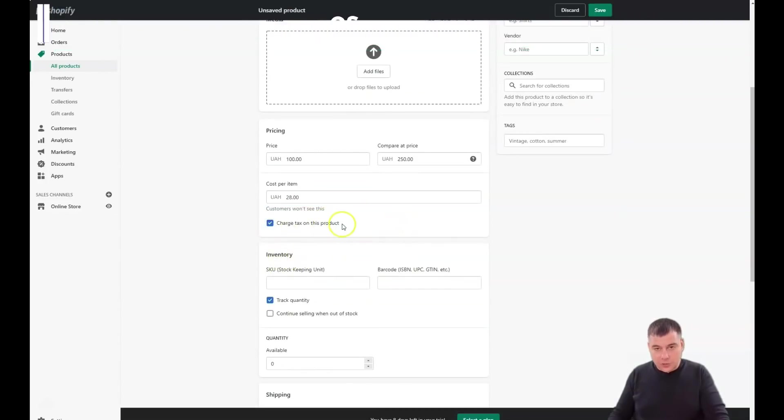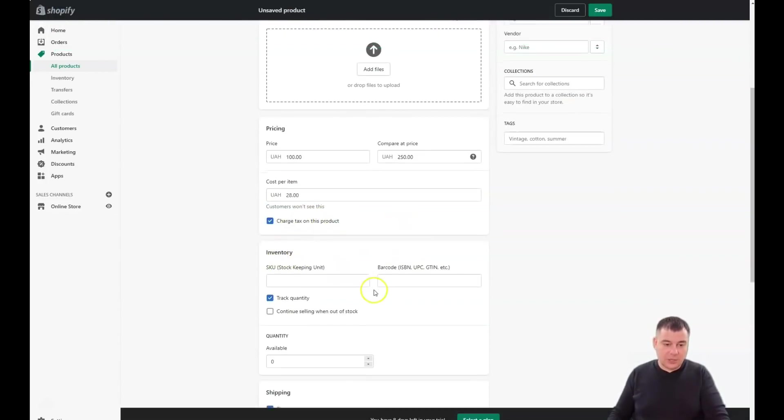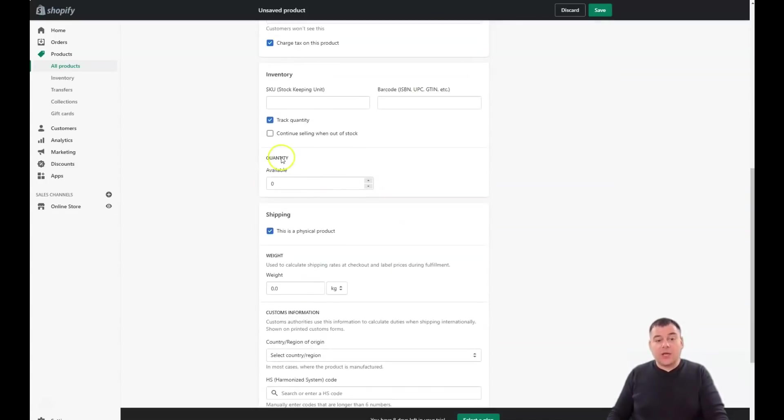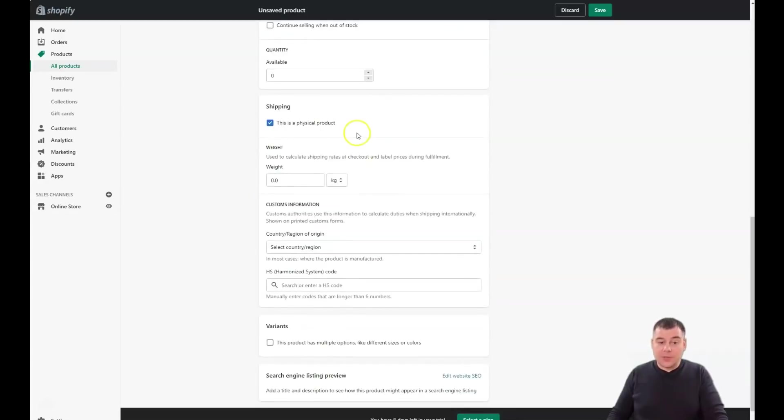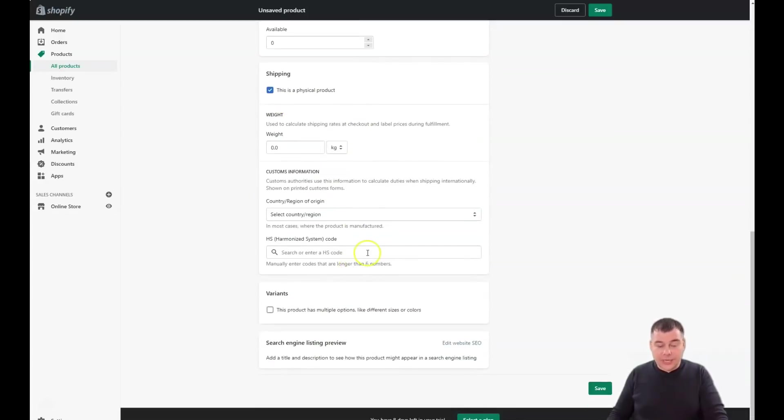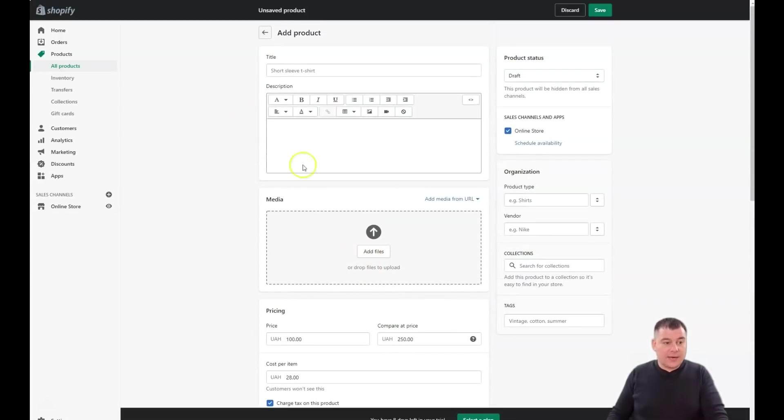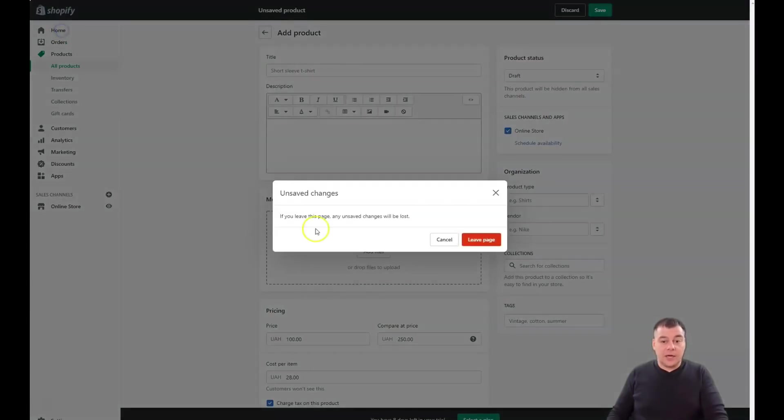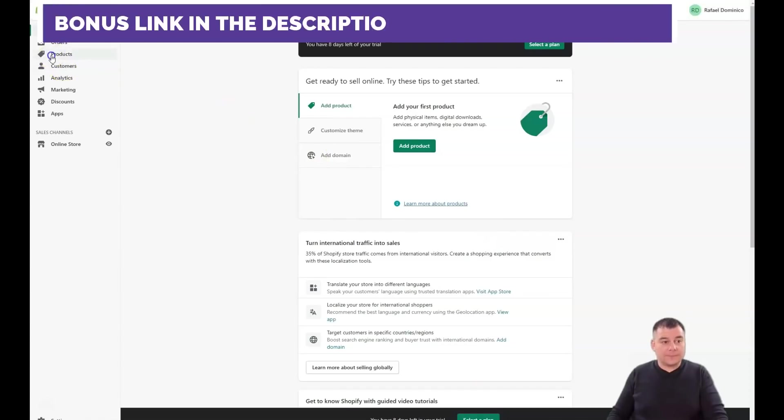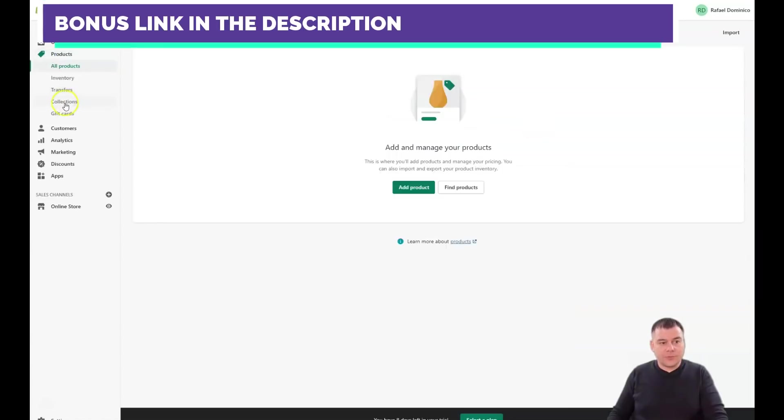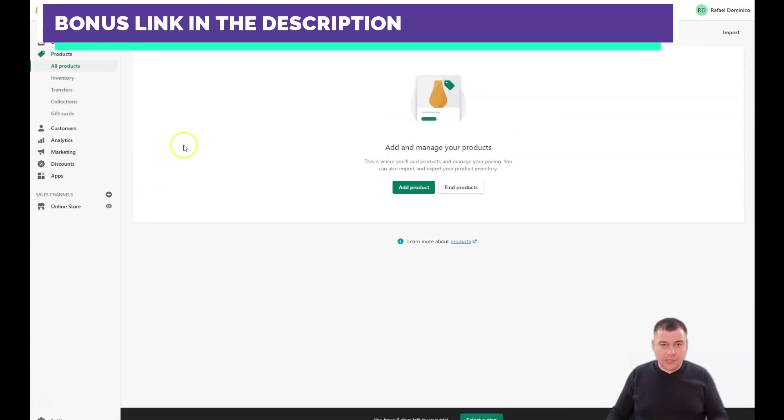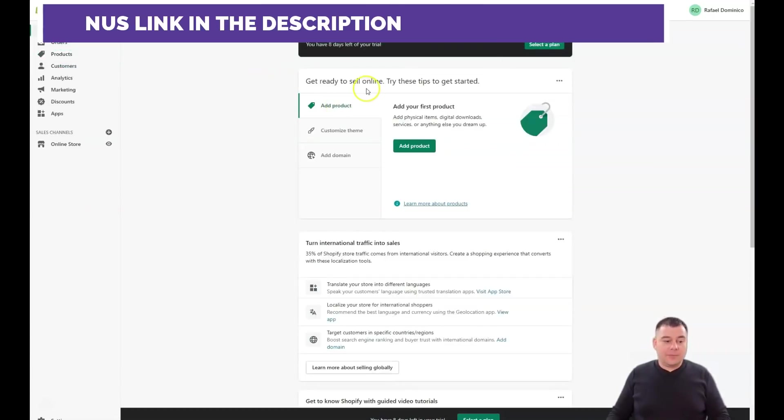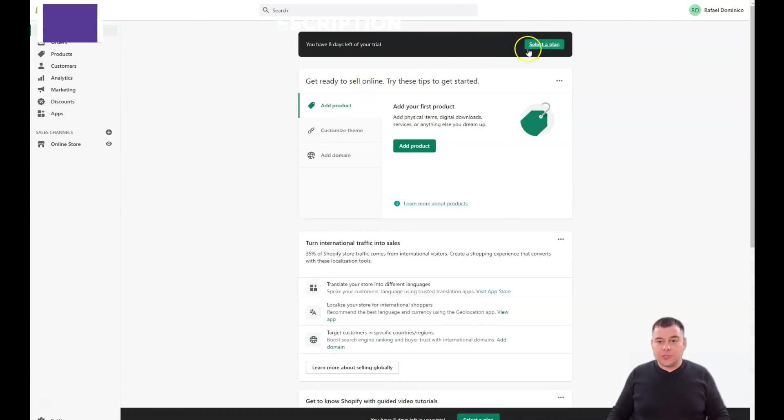You can charge tax on this product if you're in the US and need to charge tax. Inventory - quantity, how much available, and so on. You need to take care about all of those. After that you can launch your product and you can sort your products with collections. I won't show you how to create collections - you'll figure it out if you need the collection.